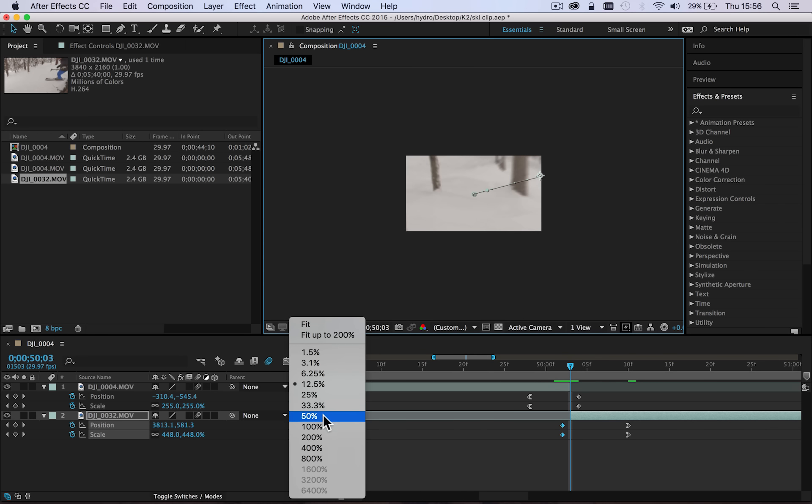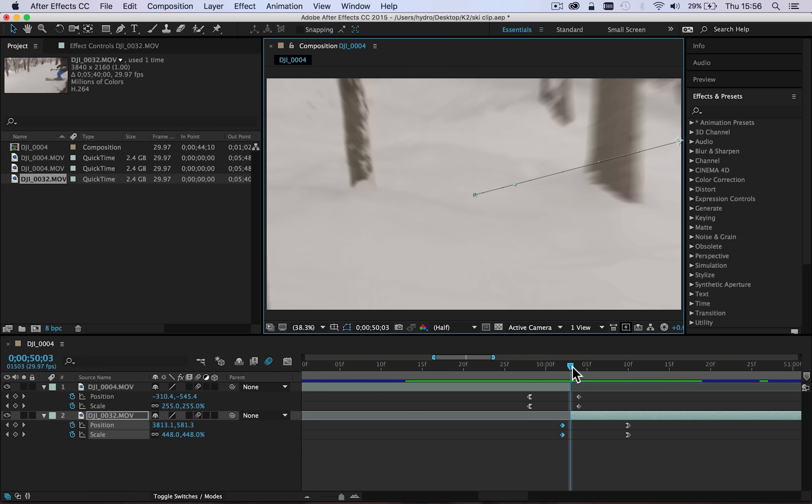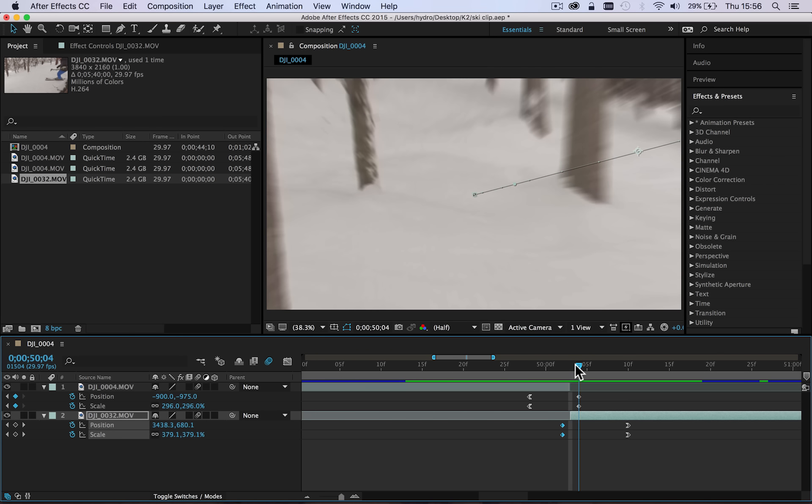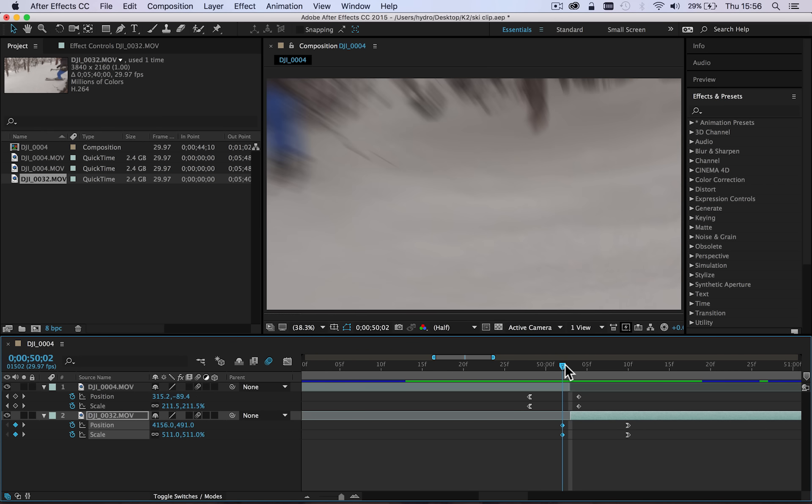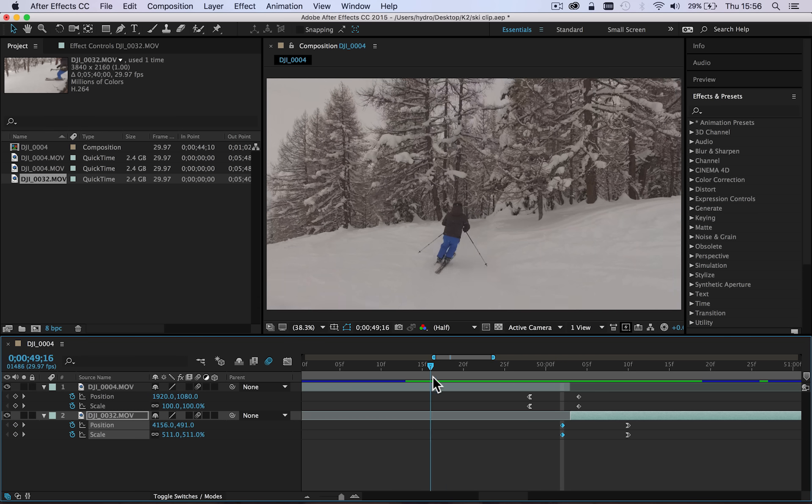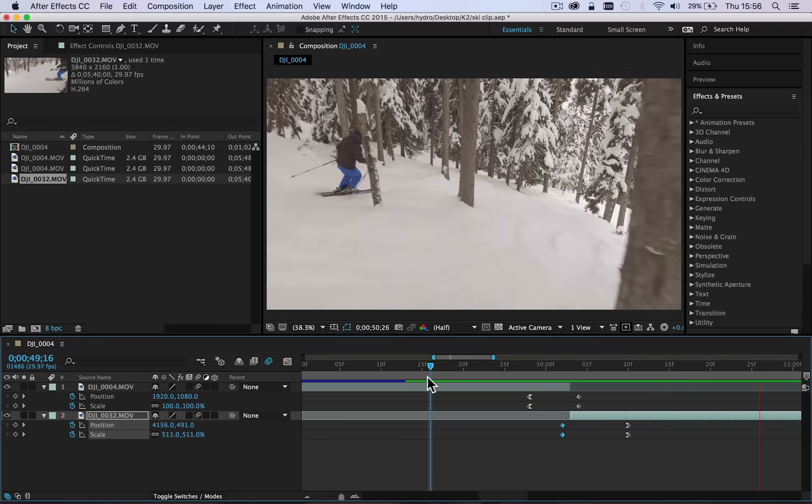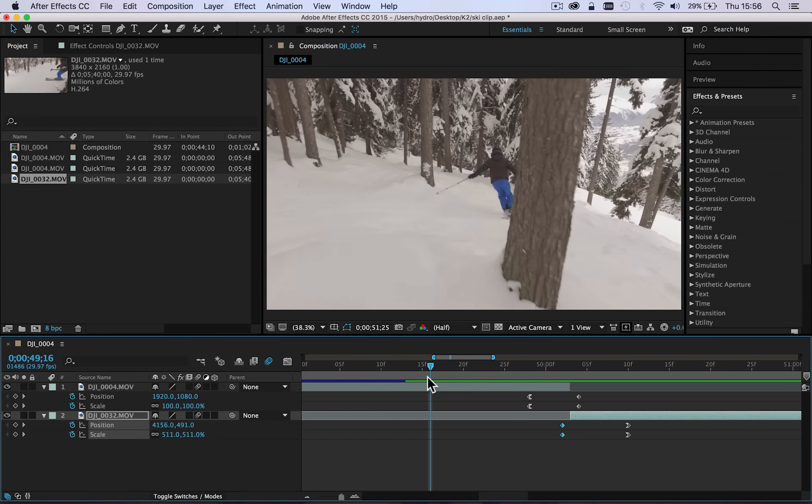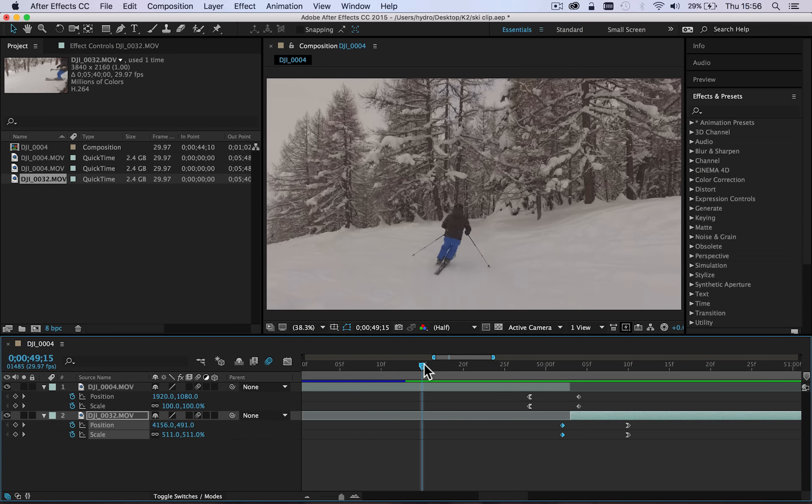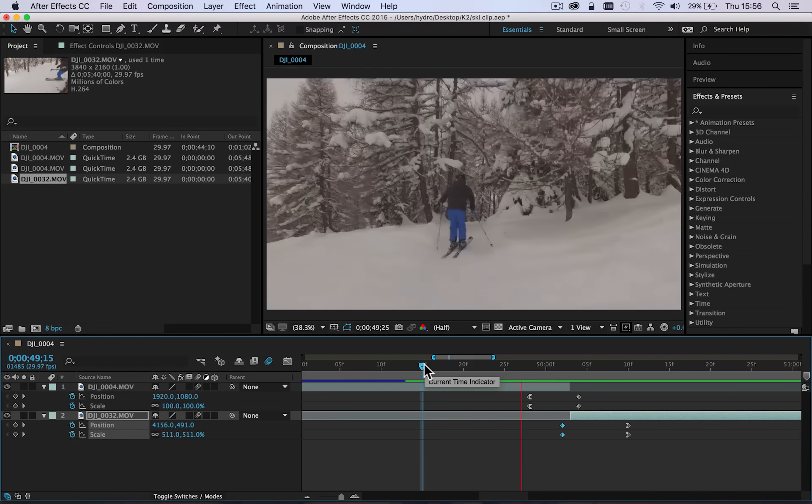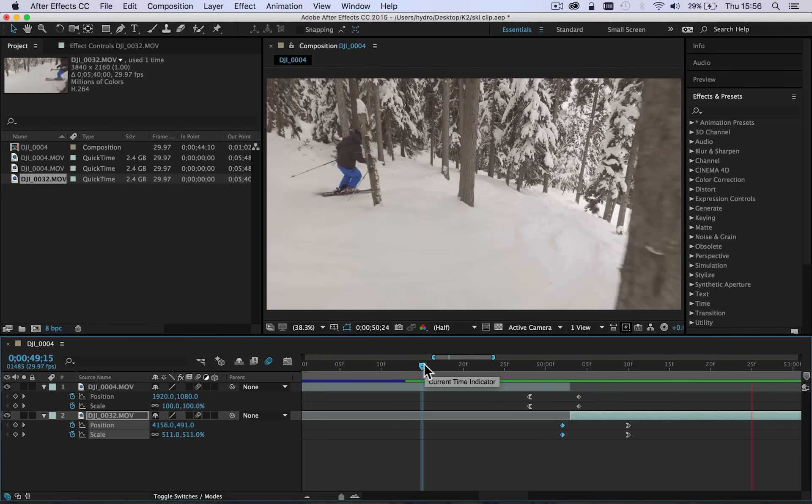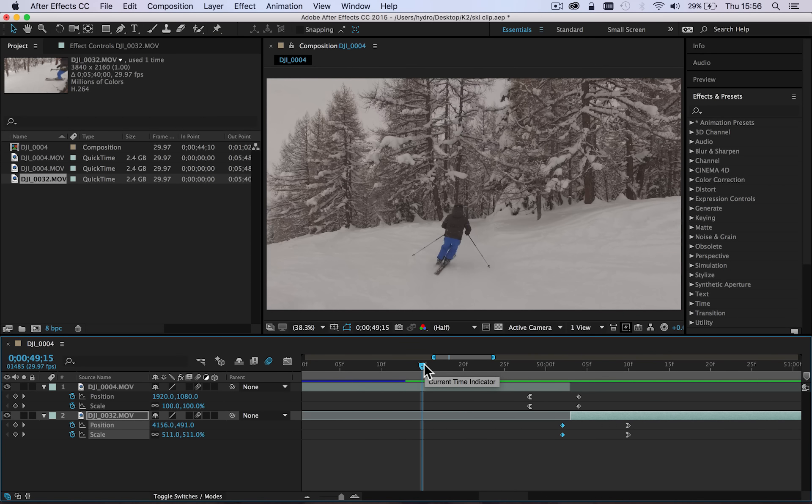Now something that you might have noticed that's a little bit off is that the exposure of the shot and the color temperature is slightly different, so we can change that in grading just to give it a more kind of fluid look. So let's just go ahead and play through what we've got.